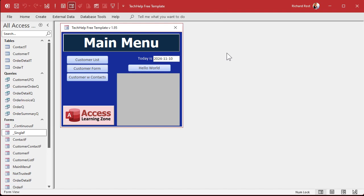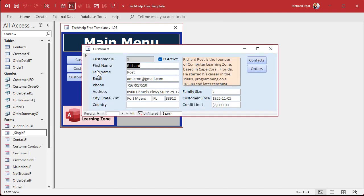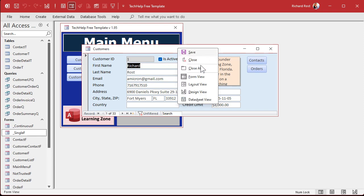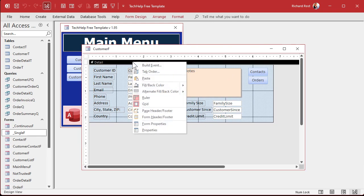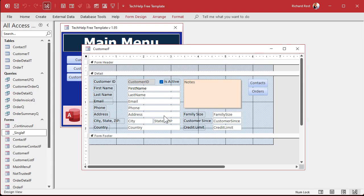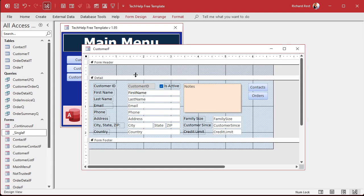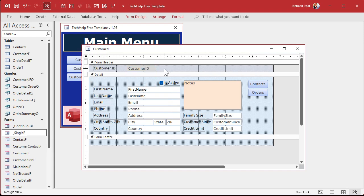I've got a customer form and some stuff down in the form footer. To turn on the form footer, right-click and select 'Form Header/Footer' — not the page header/footer, which is for printing. We don't print forms, we print reports. So we'll never use the page header. Now you can use the form header too — I sometimes put the ID up there because I don't want the user tabbing to it since they can't change it anyway.